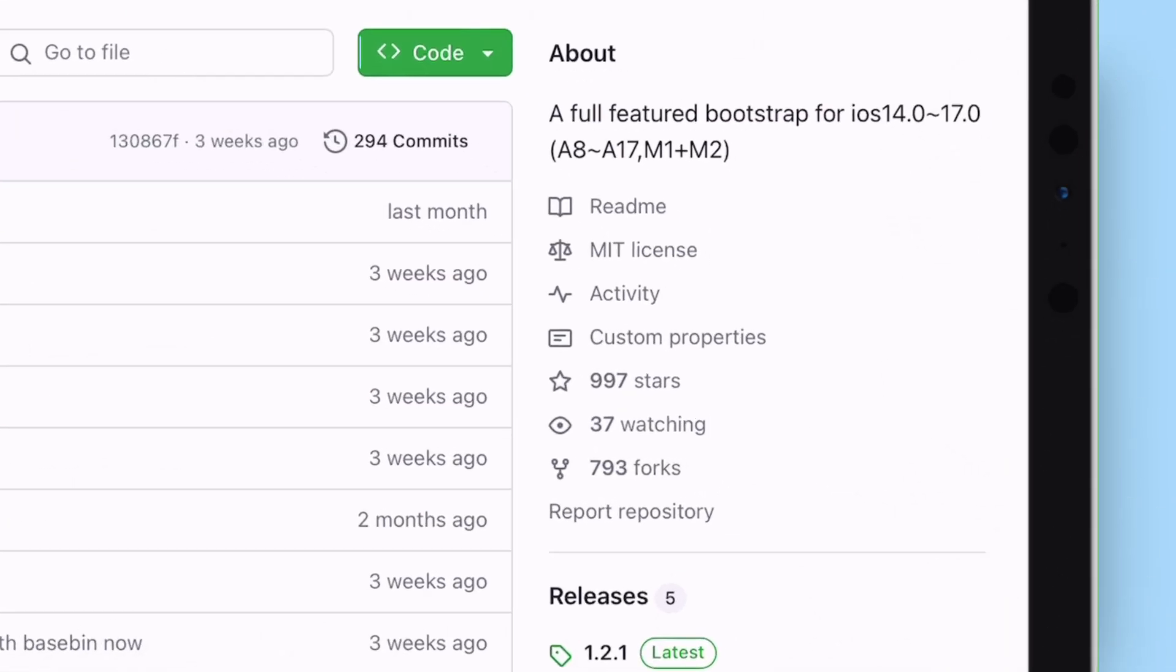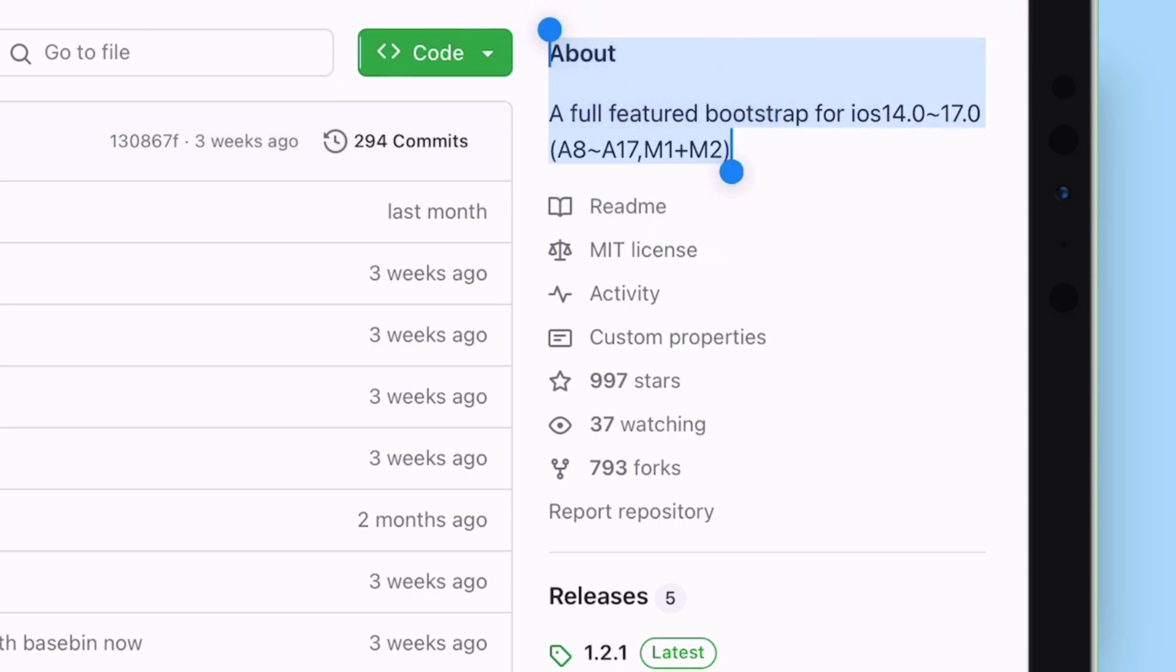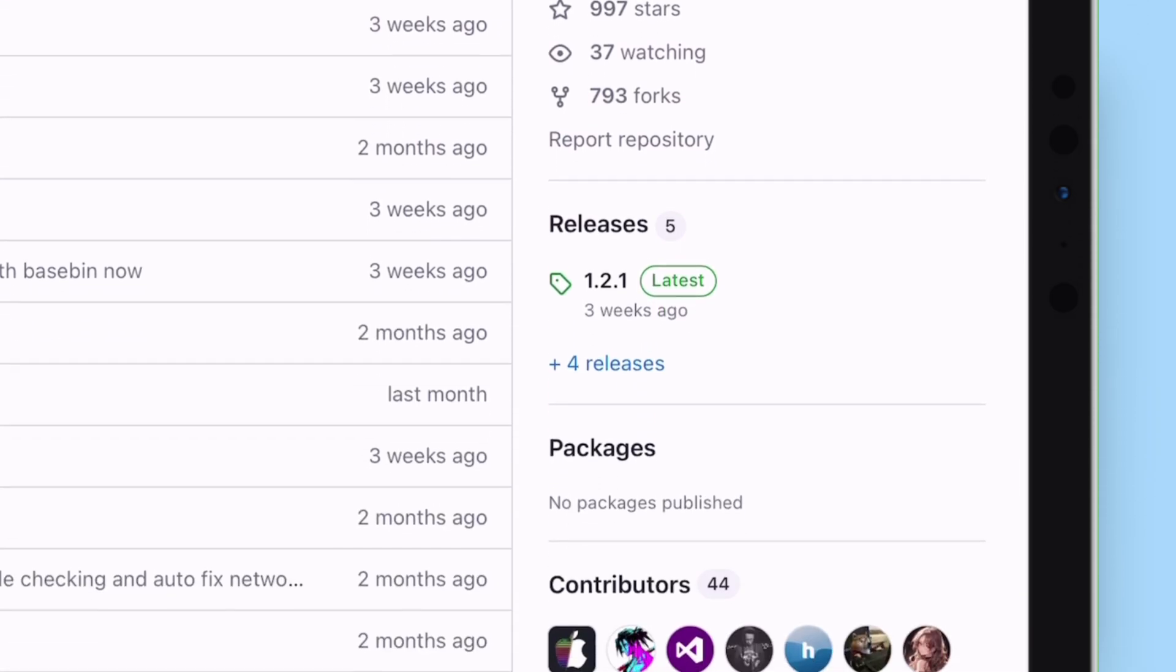As you can read, this supports all the way from iOS 14 to iOS 17, from A8 to A17 chipsets, including M1 and M2 devices.